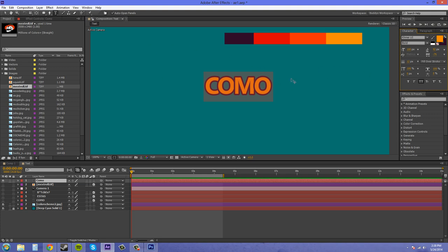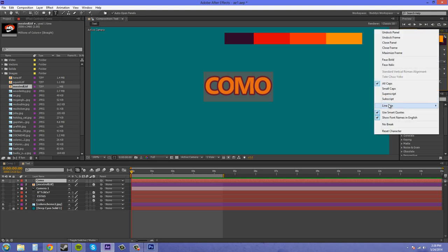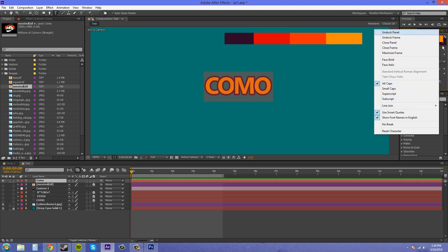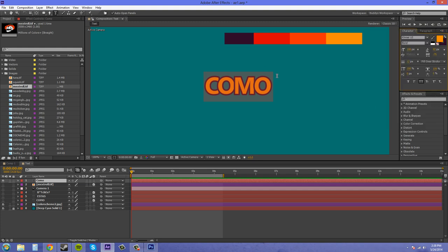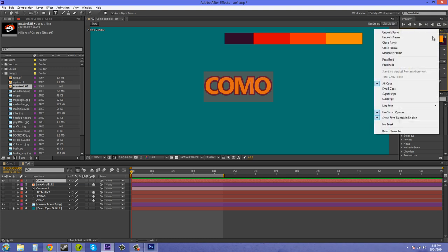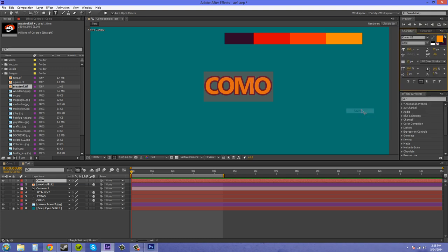My stroke is set to round. So you come down to line join and hit round, and it'll be set to round. If you have miter on, it's going to be square, and that doesn't really go with what I'm trying to do with the stroke and everything. So let's go back to round.